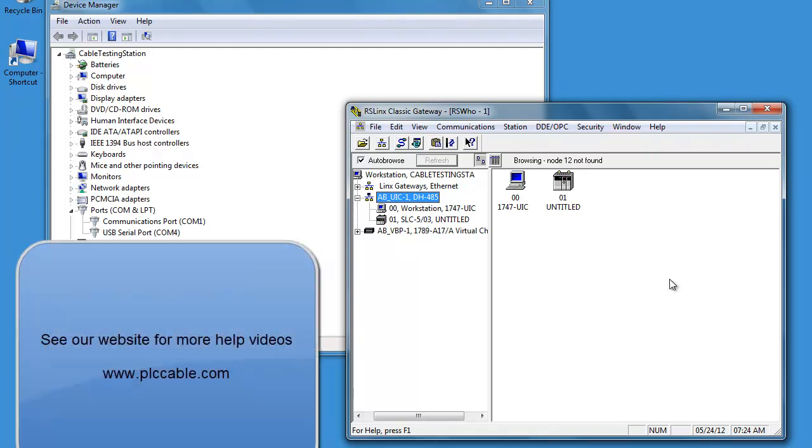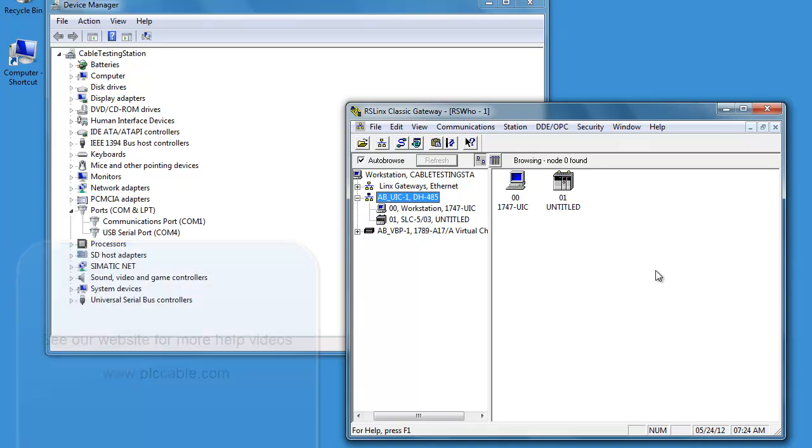If you need more help, make sure you see our website PLCCable.com. Thank you and have a nice day.